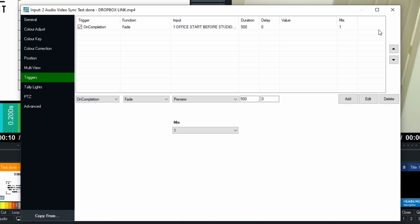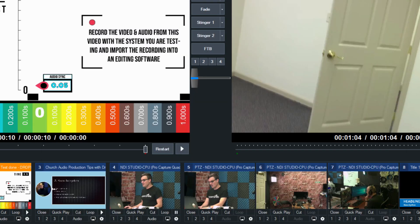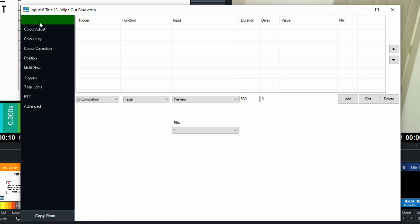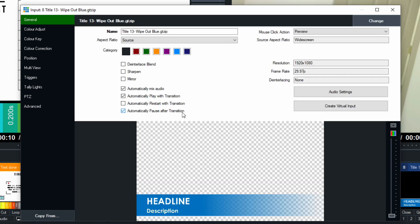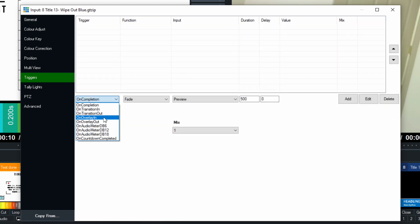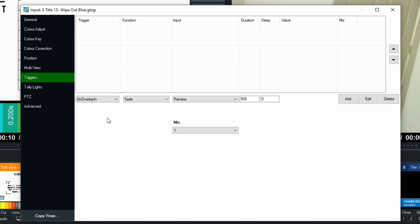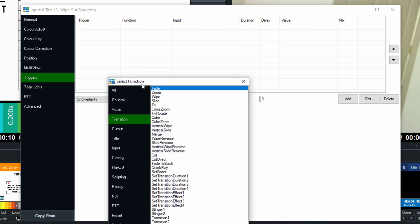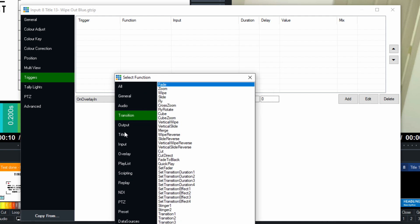So let's think of a good one here. I'm going to open up our lower third here, which a lot of times with lower thirds, we will overlay the lower third. So a good trigger for this one would be on overlay in. When we bring it into an overlay, we want something else to happen. Maybe we want to start a countdown clock. That would be an interesting one.